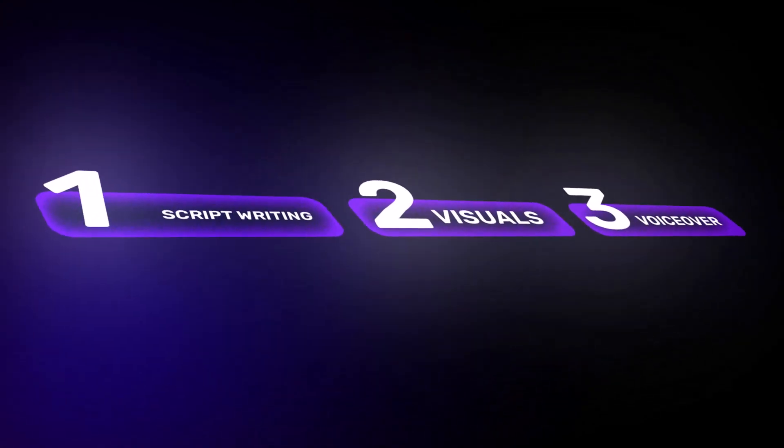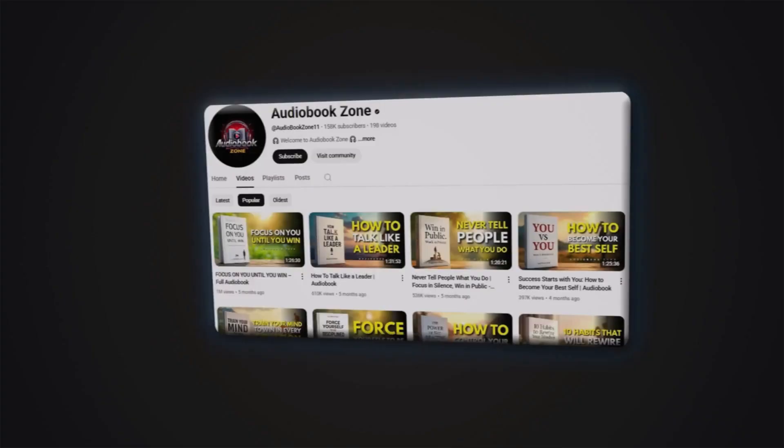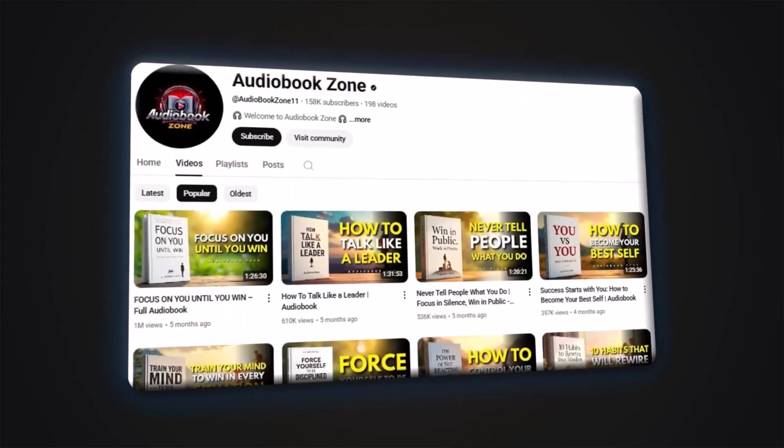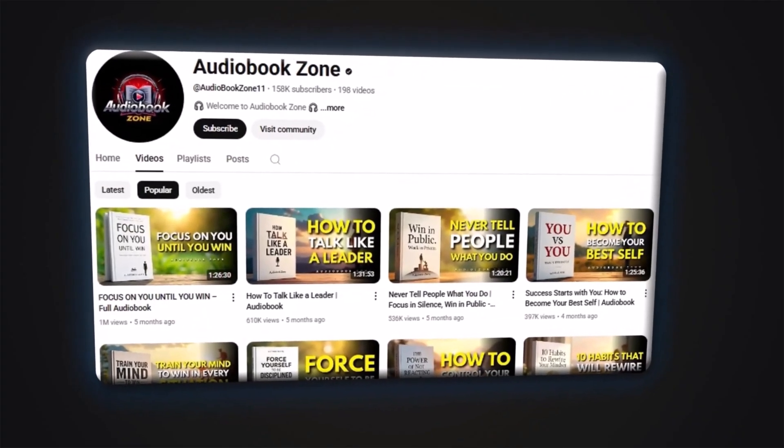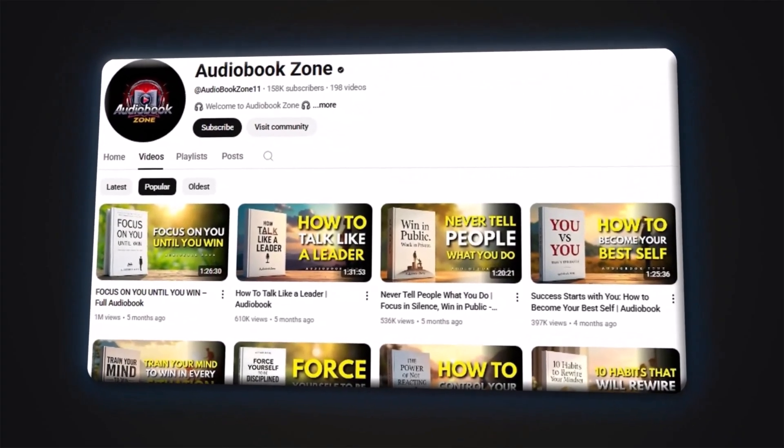Let's begin with the most important step, and that starts with choosing the right niche. Take a look at a channel called Audiobook Zone. At the time of making this video, it had over 158,000 subscribers.